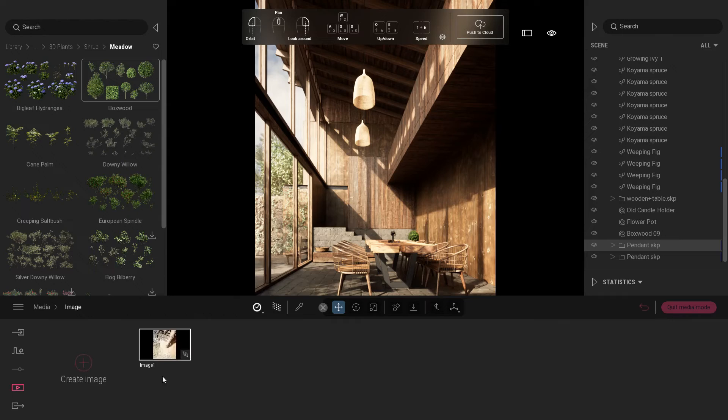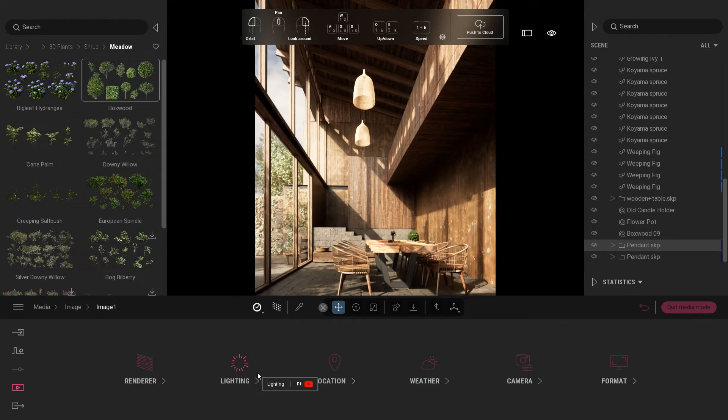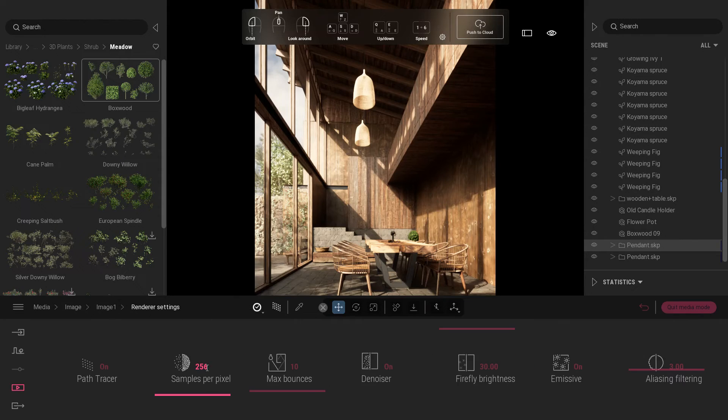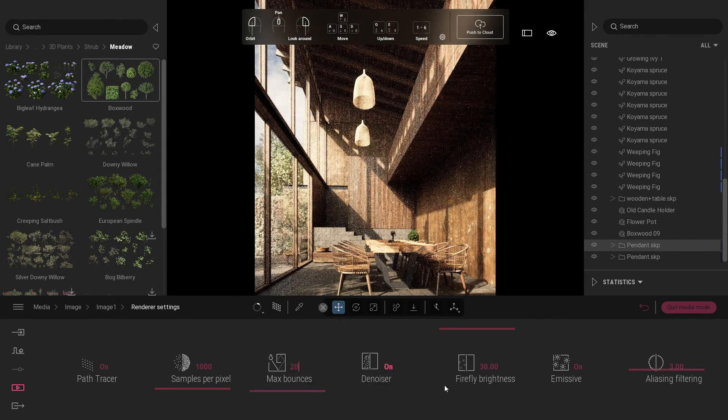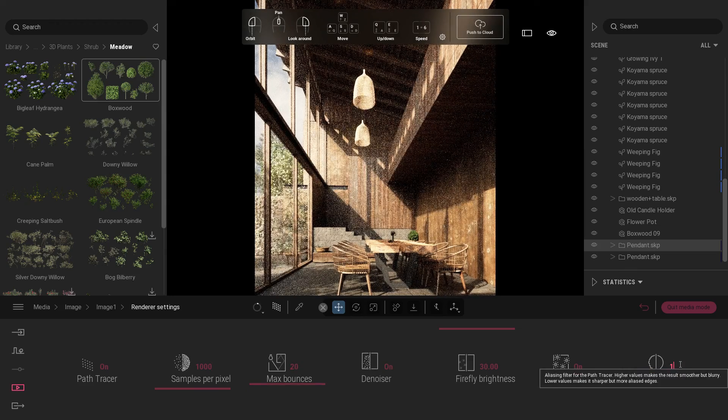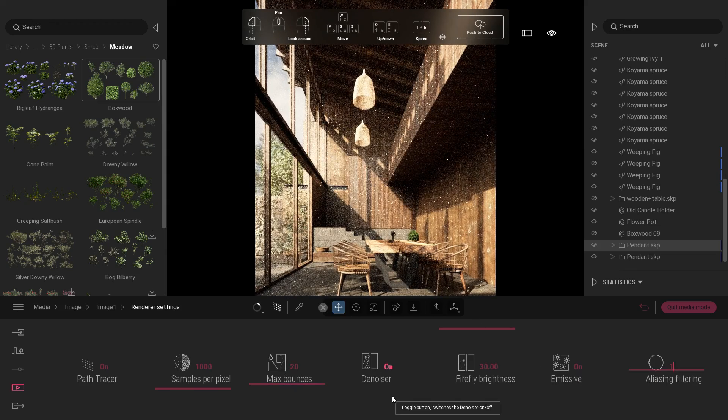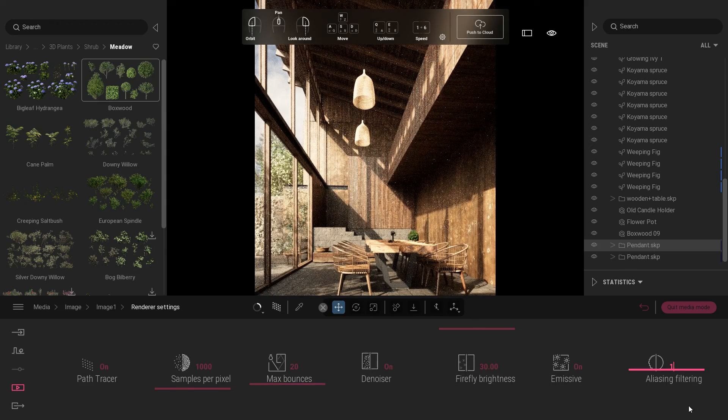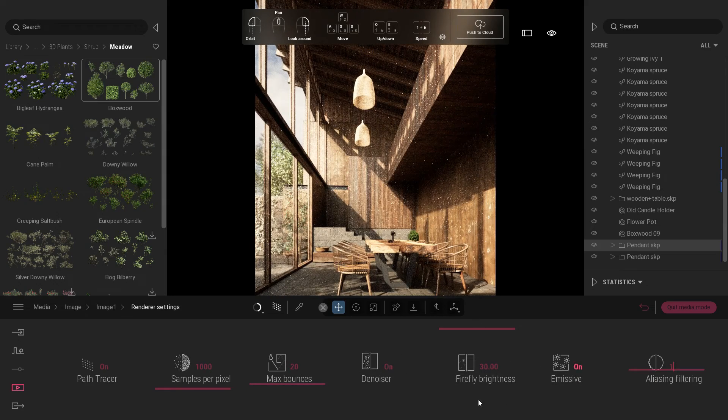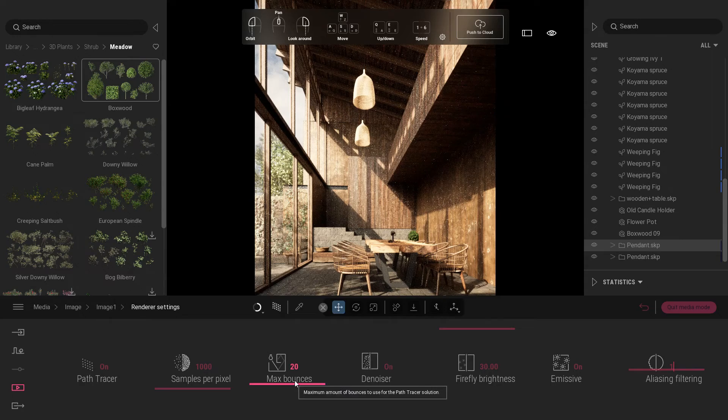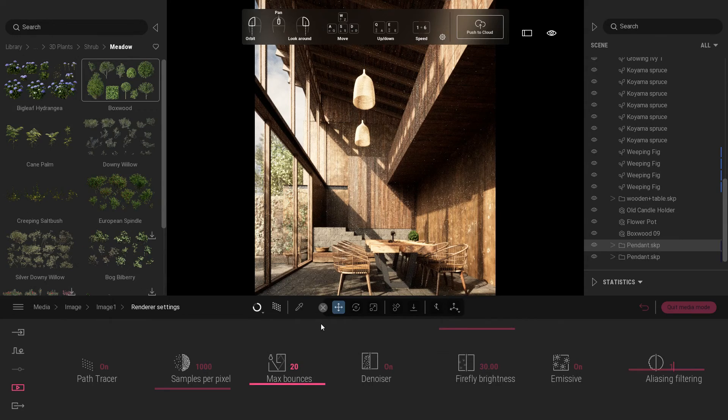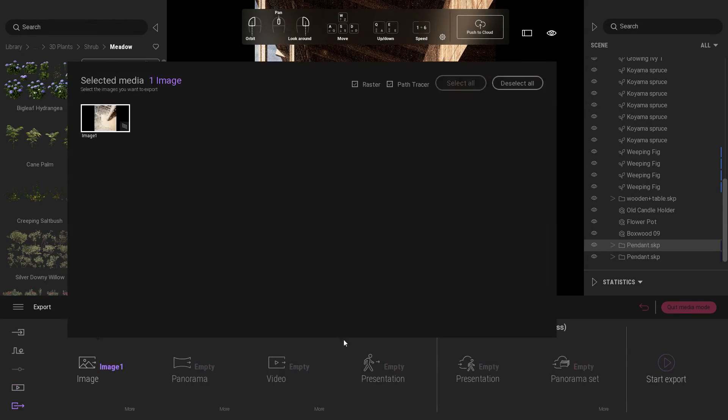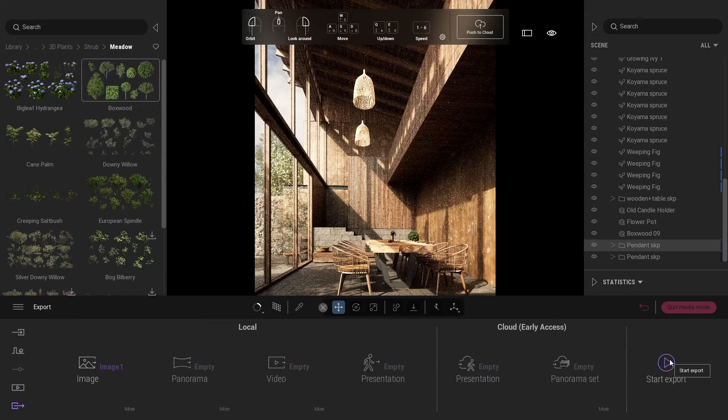For the renderer settings, change sample per pixel value to 1000, max bounces to 20, and aliasing filtering to 1. Export image.